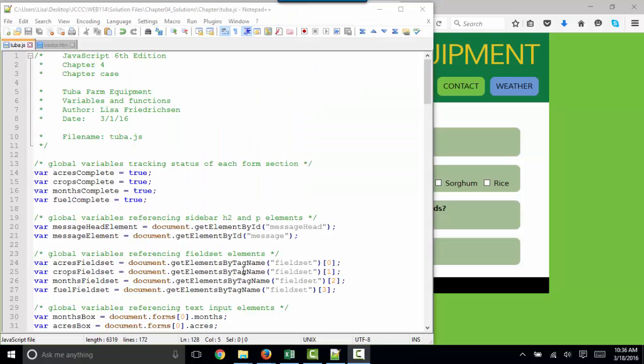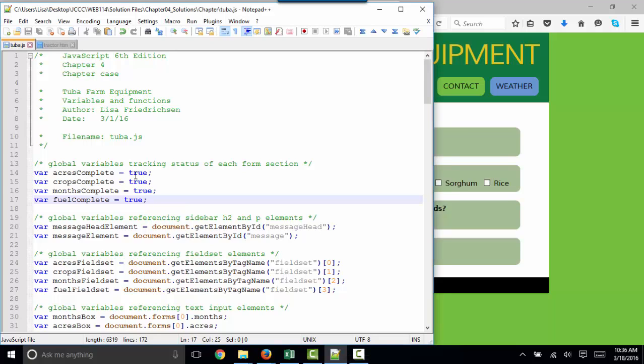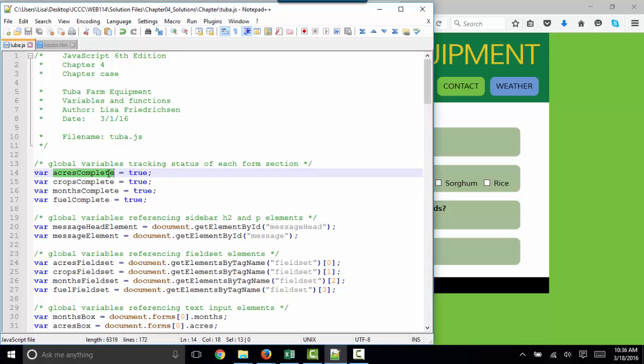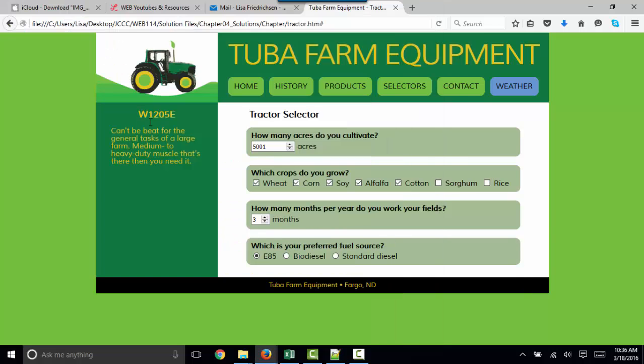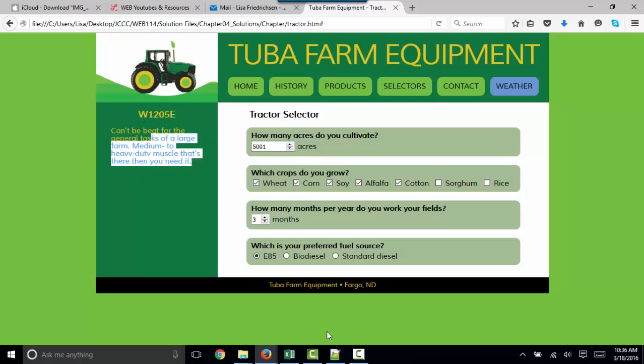At this point, let's take a high-level look at the code as well as the HTML. Here's our external JS file, tuba.js. It is declaring some global variables here at the top to set the acres complete, crops complete, months complete, and fuel complete variables to true. We're also setting some global variables for the sidebar H2 and P elements, which is these two areas of the form.